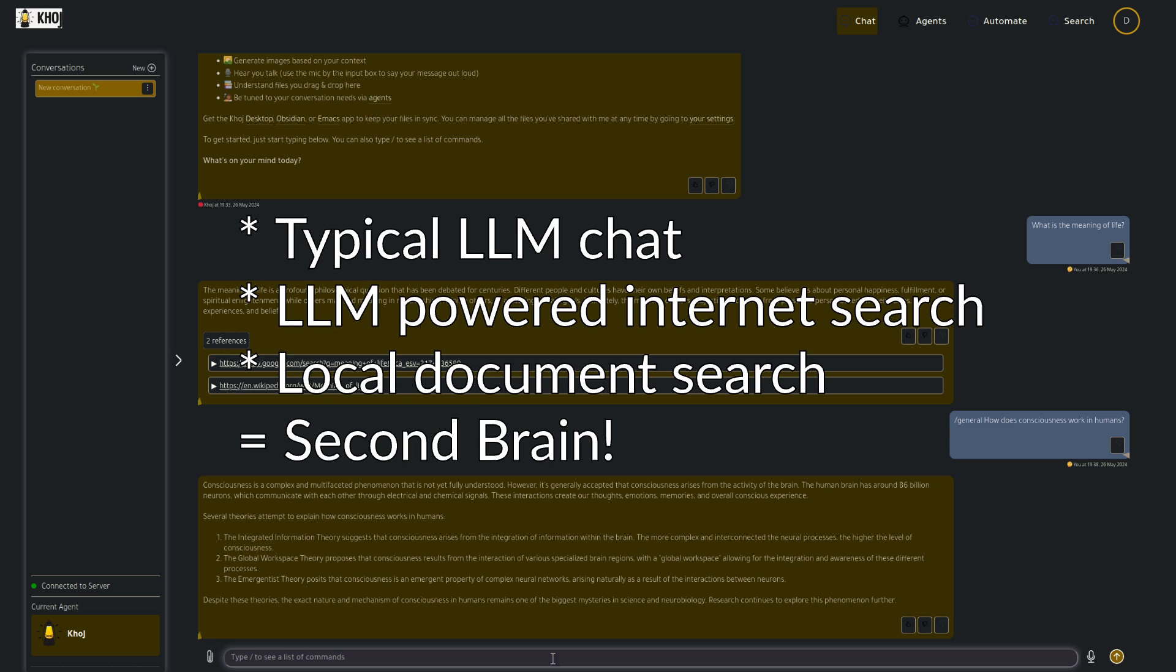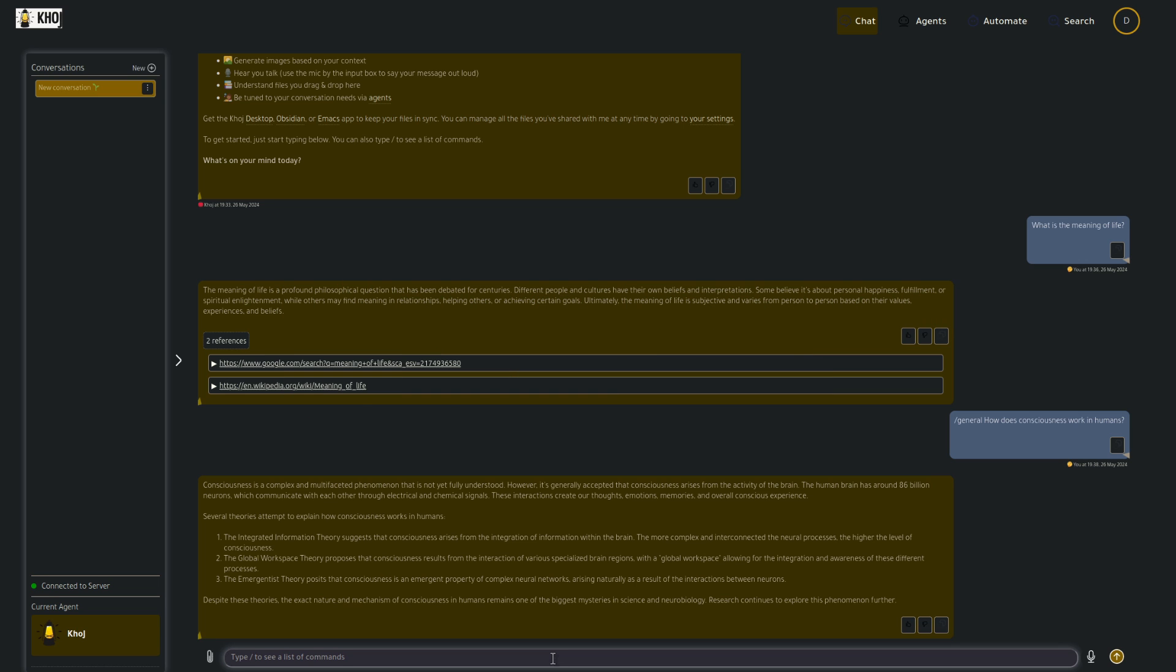Cool. I think I'm getting why they call it a second brain. So you've got your usual large language model that you can query and chat to, but it also has internet access. On top of that, it can access documents that I give it sort of augmenting my search.